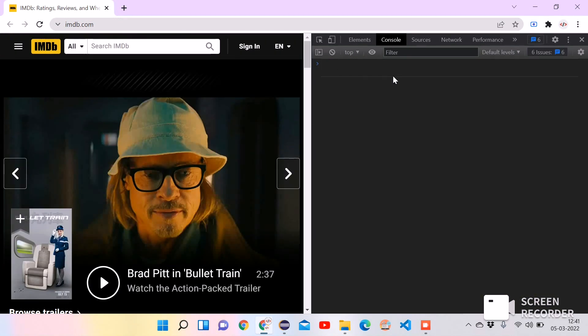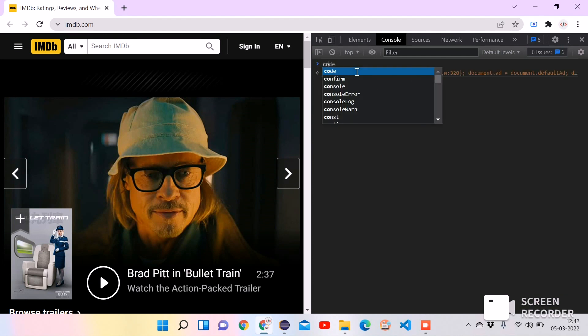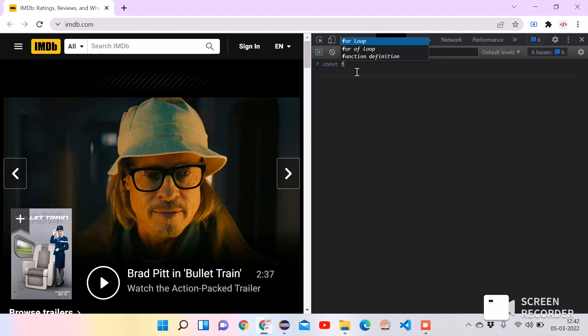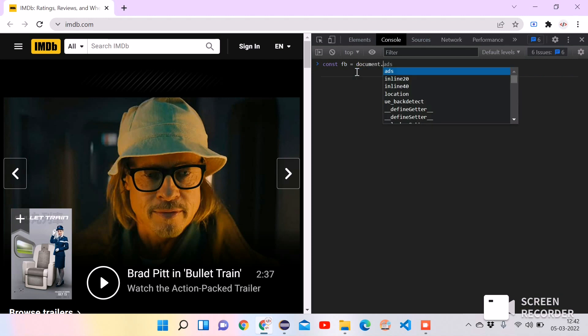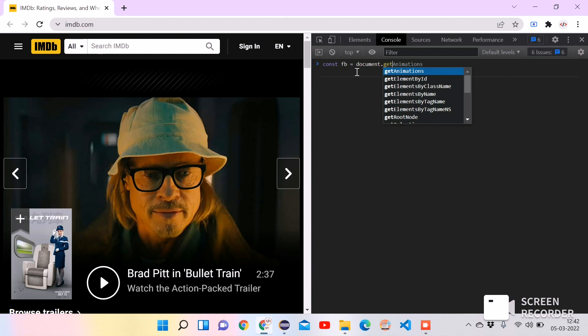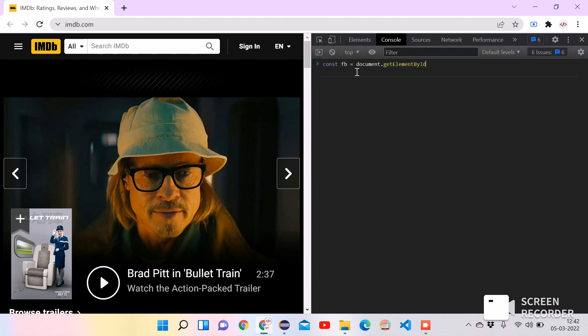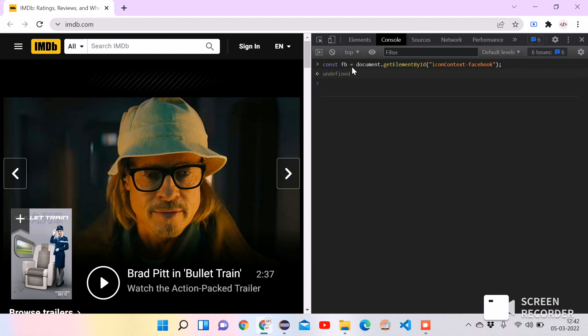Now let's write the code to move the scroll bar until the Facebook icon is visible. For that I am declaring a variable using const keyword. Let's say its name as FB equal to document.getElementById. And we need to pass the ID of that element. Just copy it, pasting the ID, closing. So now we have the element in the FB variable.